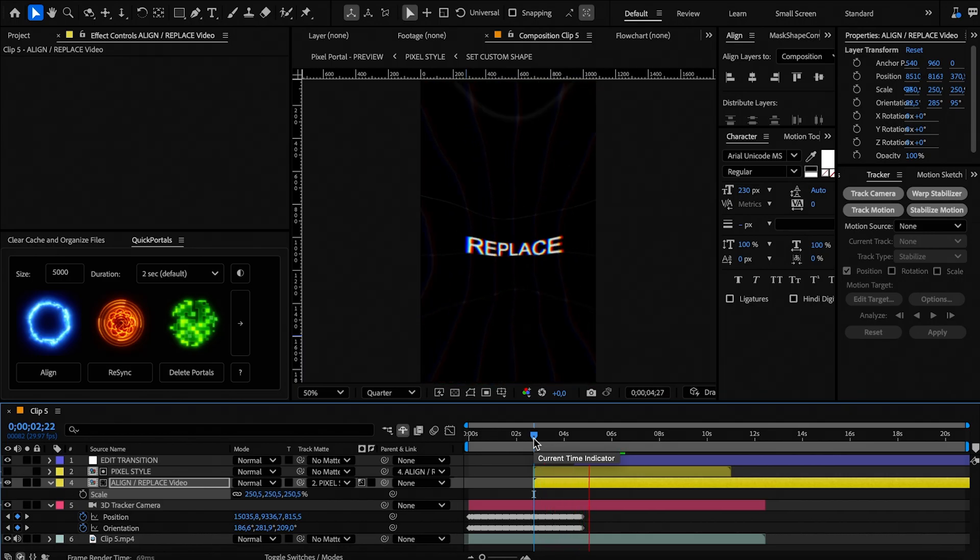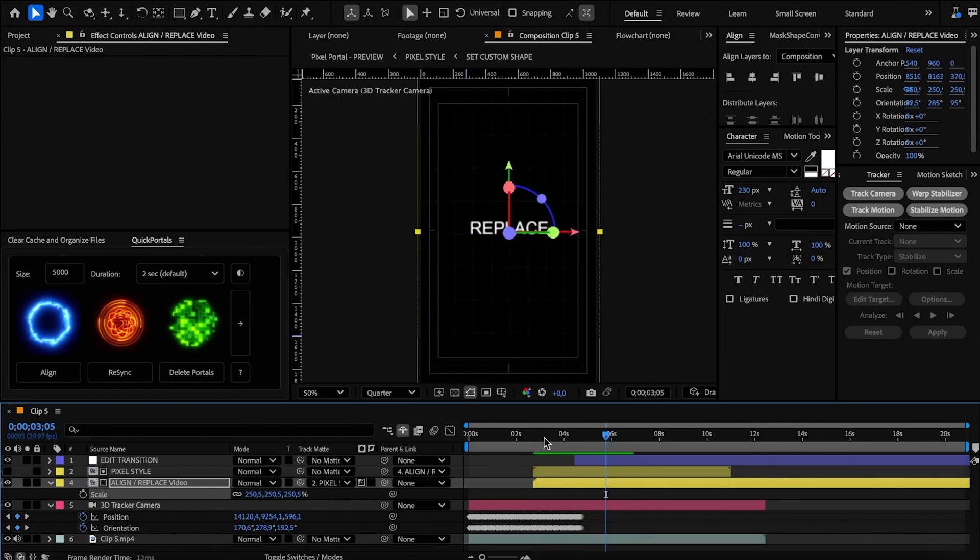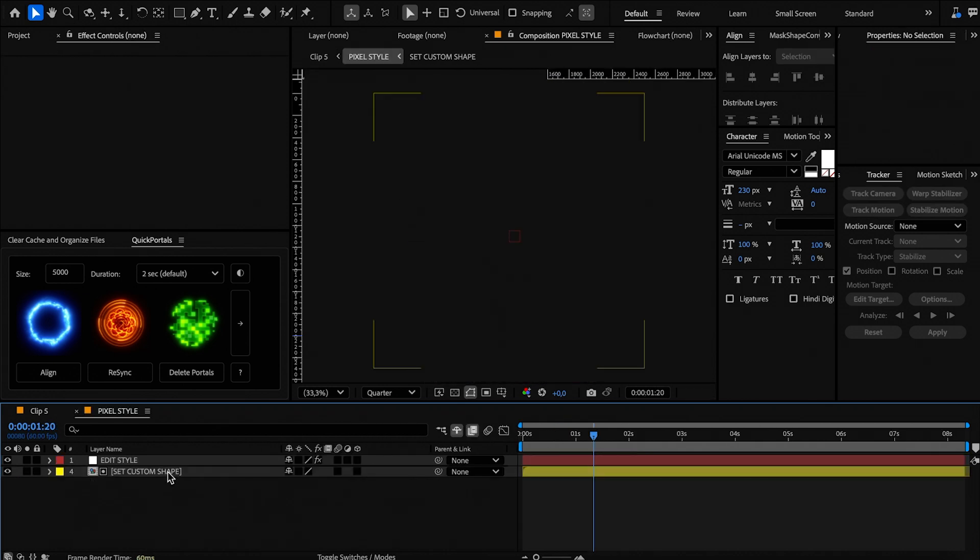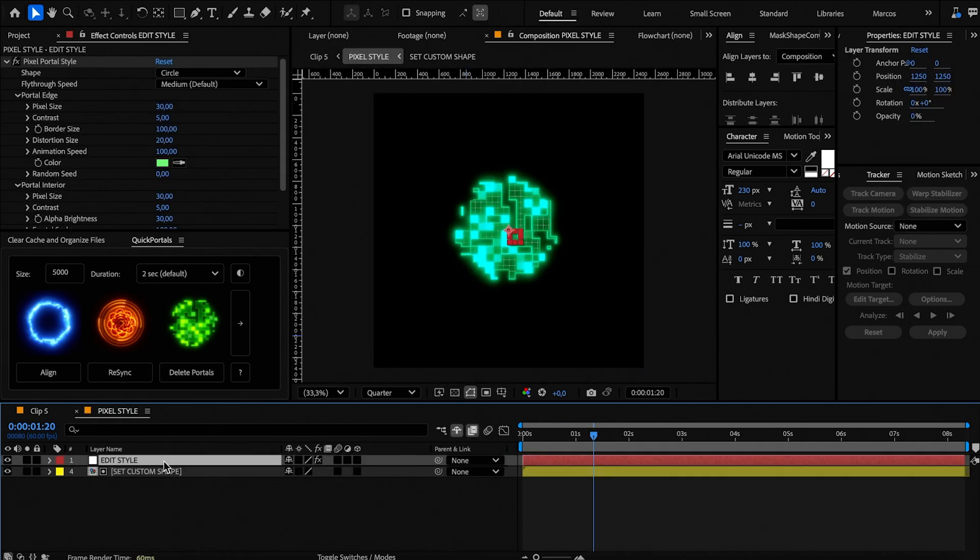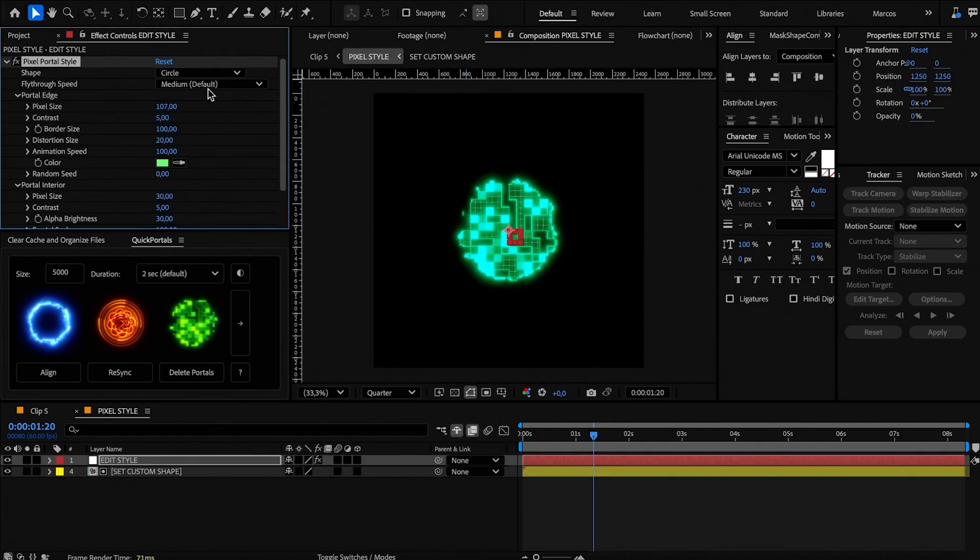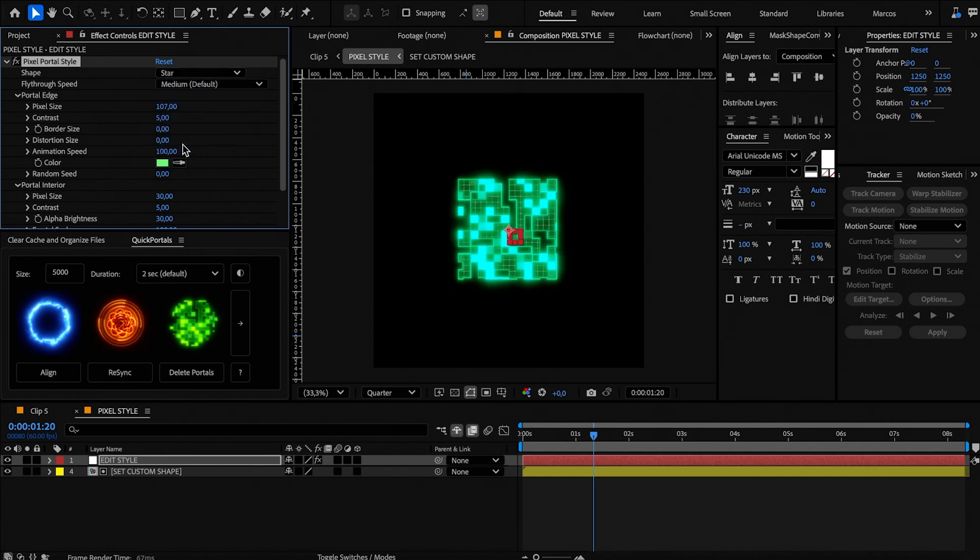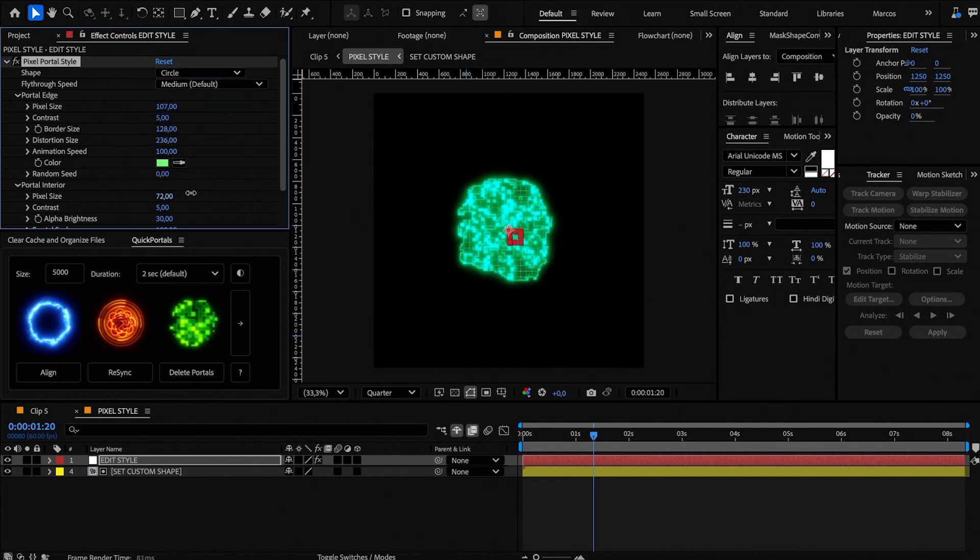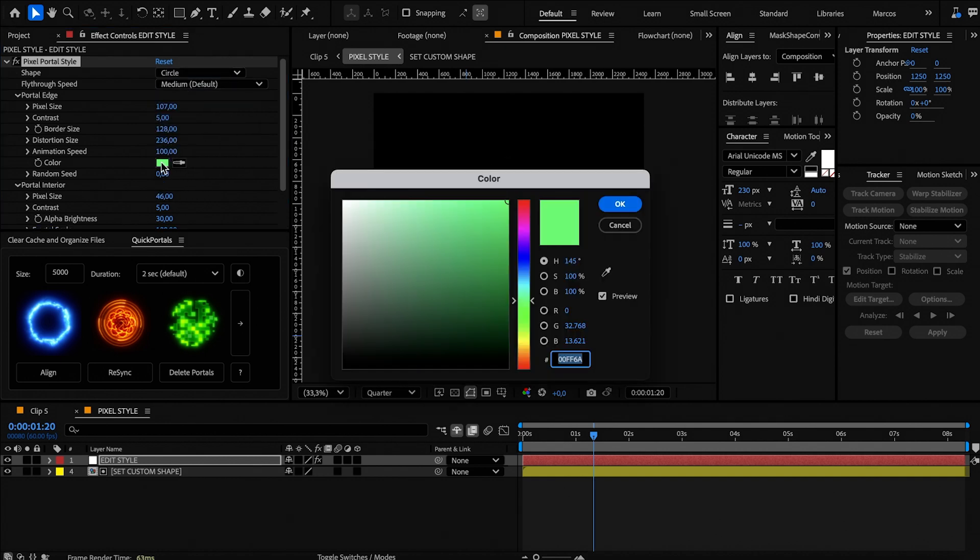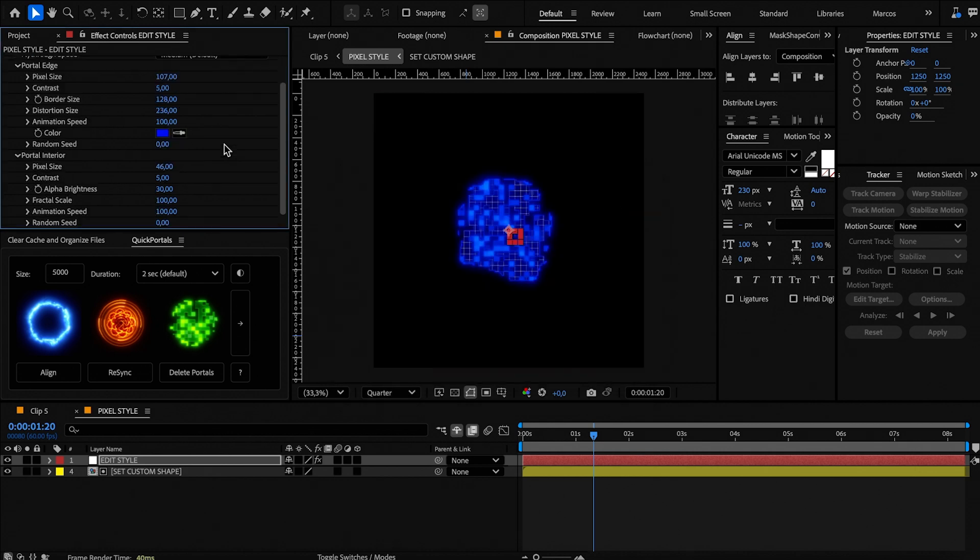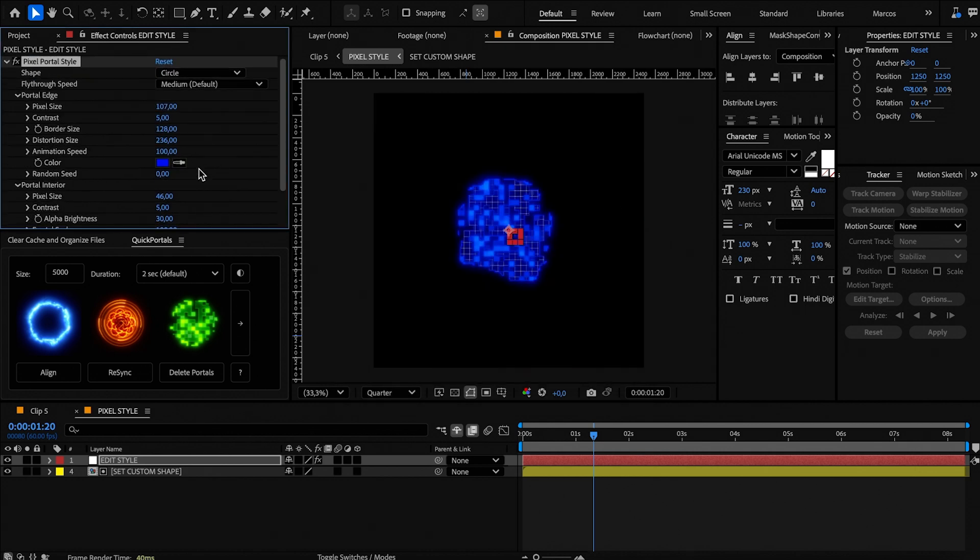To edit the pixel portal, open the pixel style comp and select the edit style adjustment layer. You have plenty of settings you can customize here as the shape, pixel inner and outer size, turbulence amount, color and more. You can always hit the reset button to go back to the default settings of the portal.